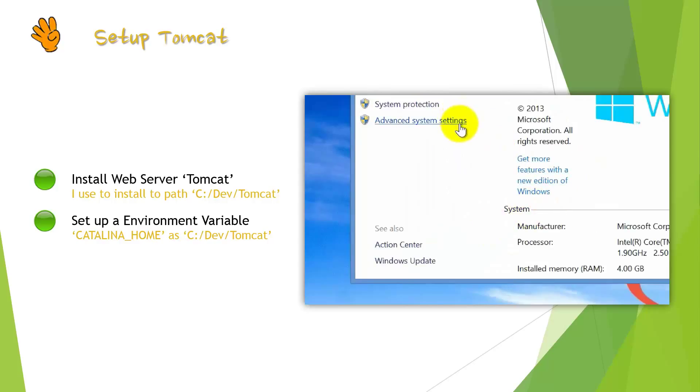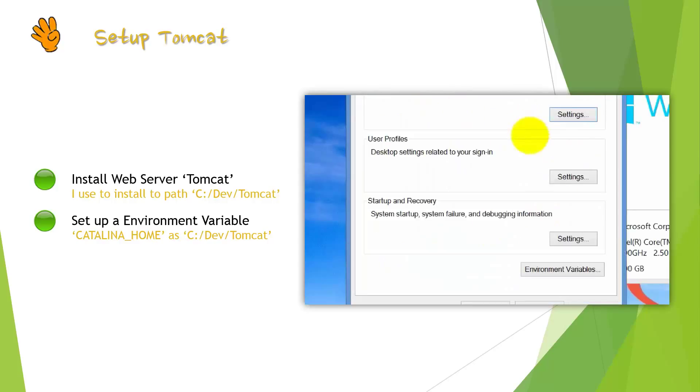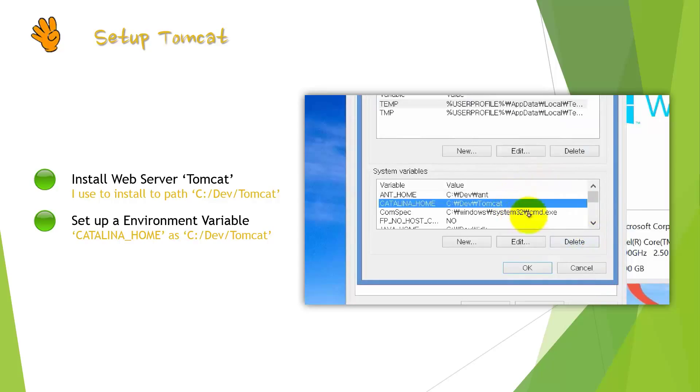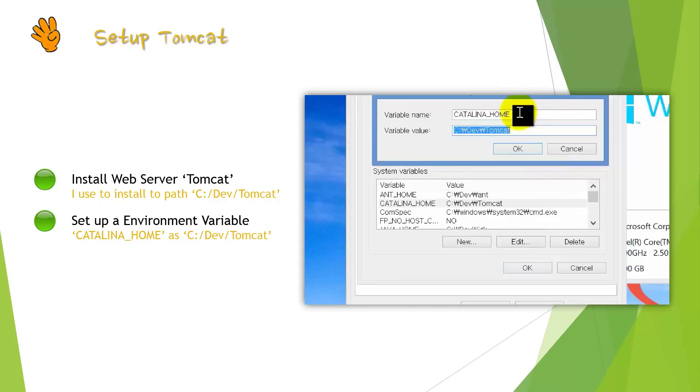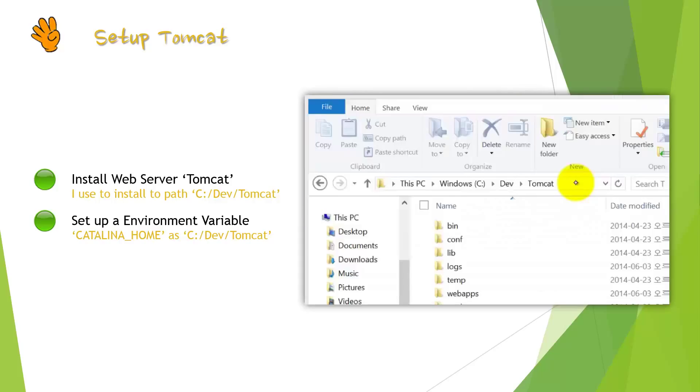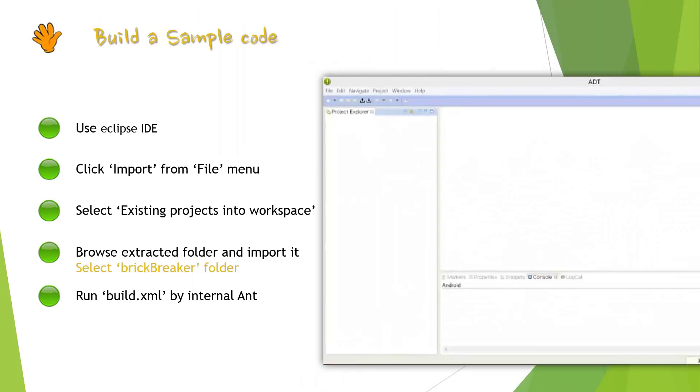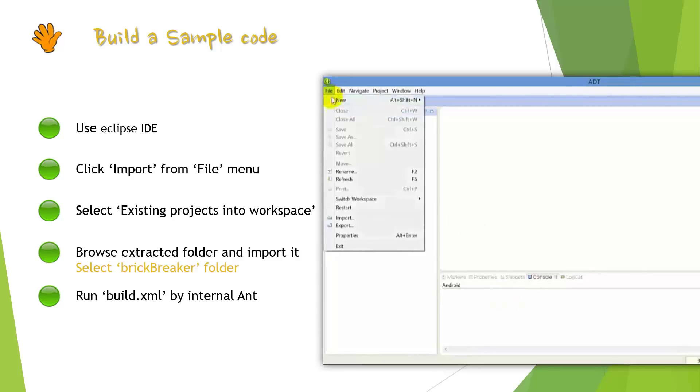you have to set up environment variable in order OS can recognize this variable when you build sample code. I use to install Tomcat under C drive, Dev folder and Tomcat folder. Then you have to set up environment variable CATALINA_HOME and define it as your Tomcat path.